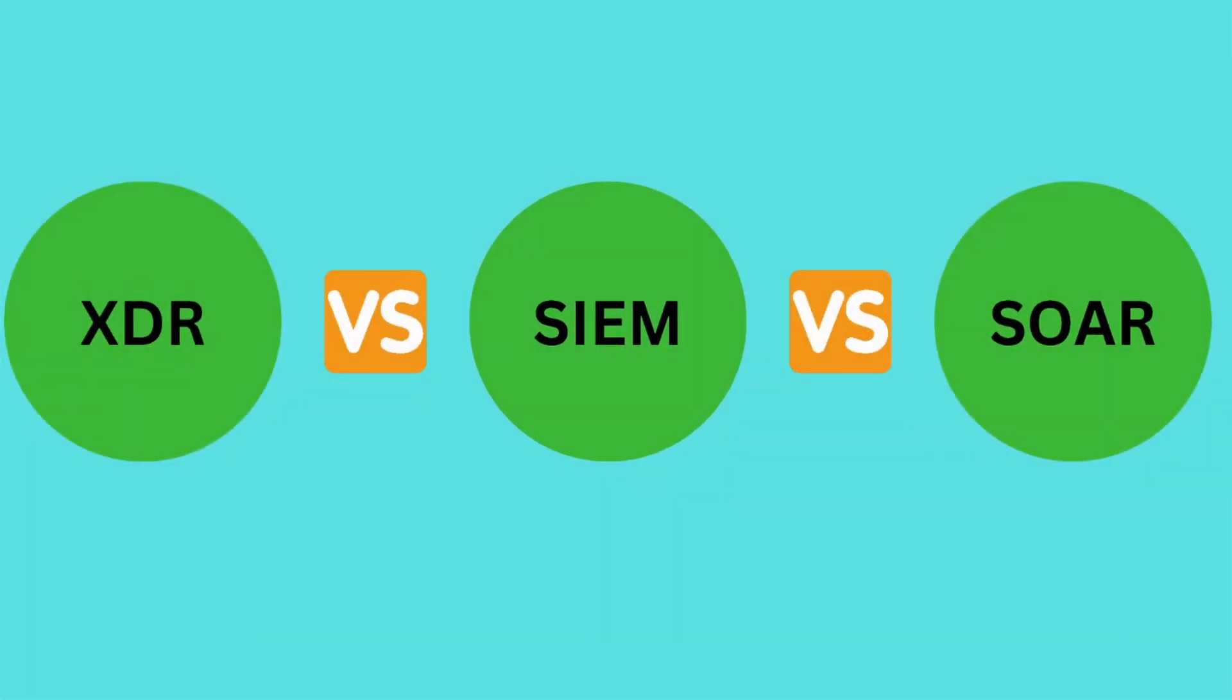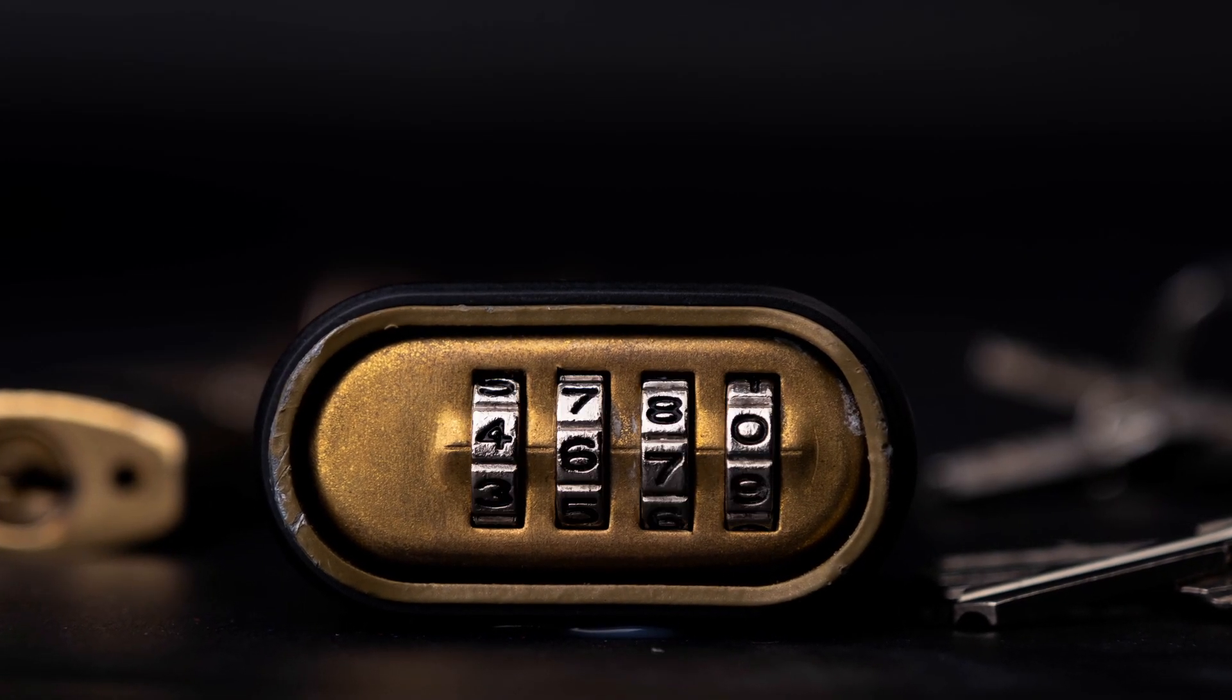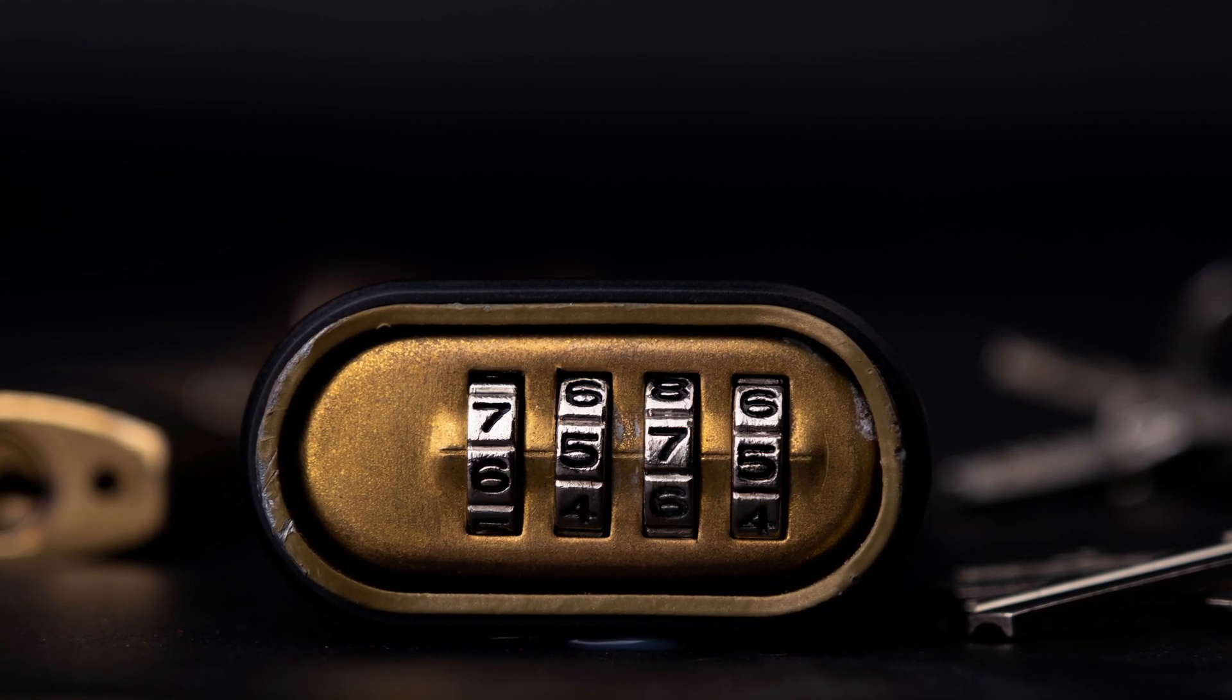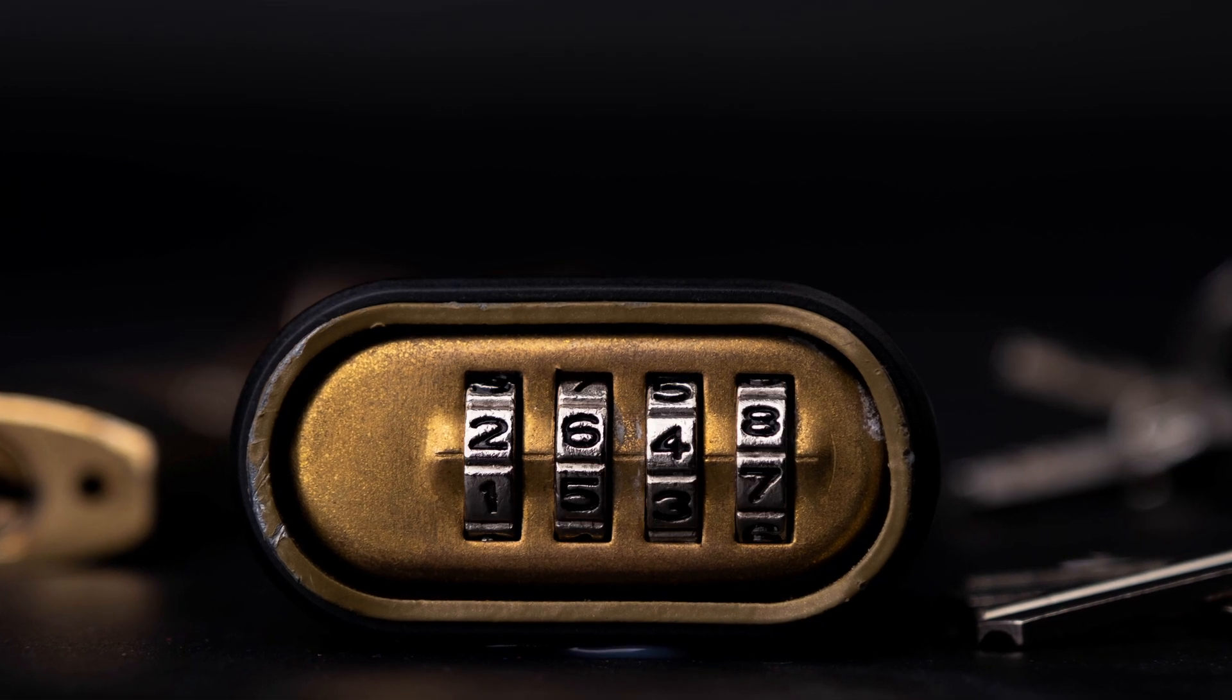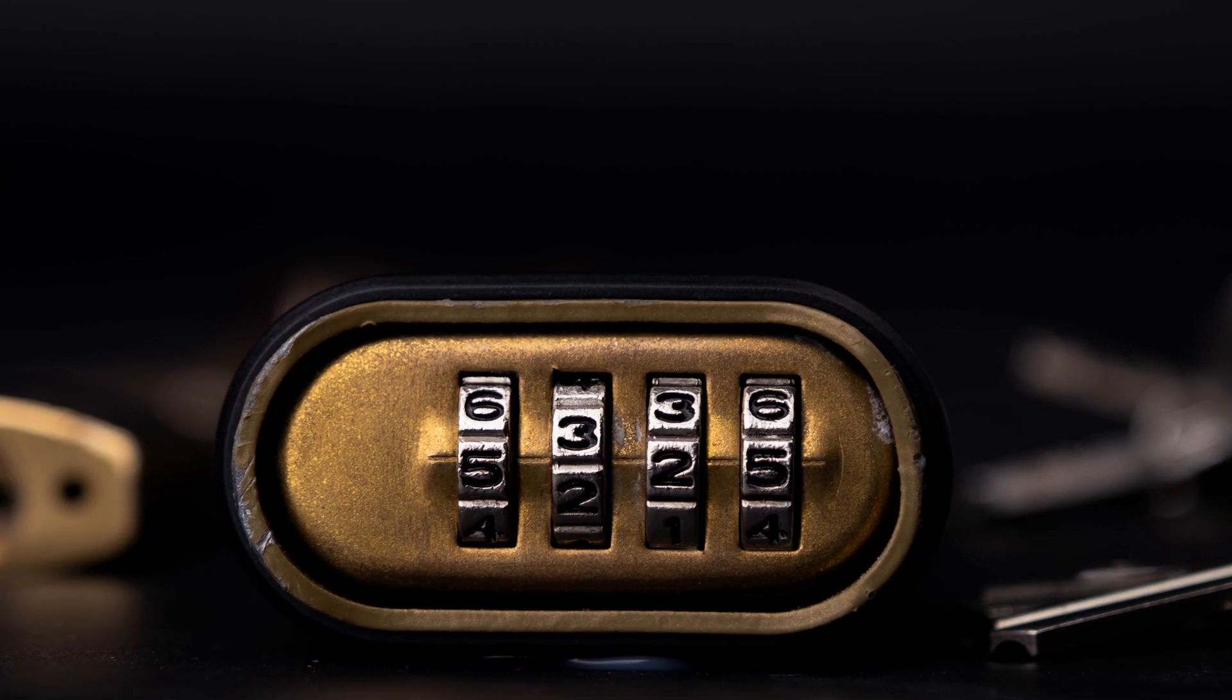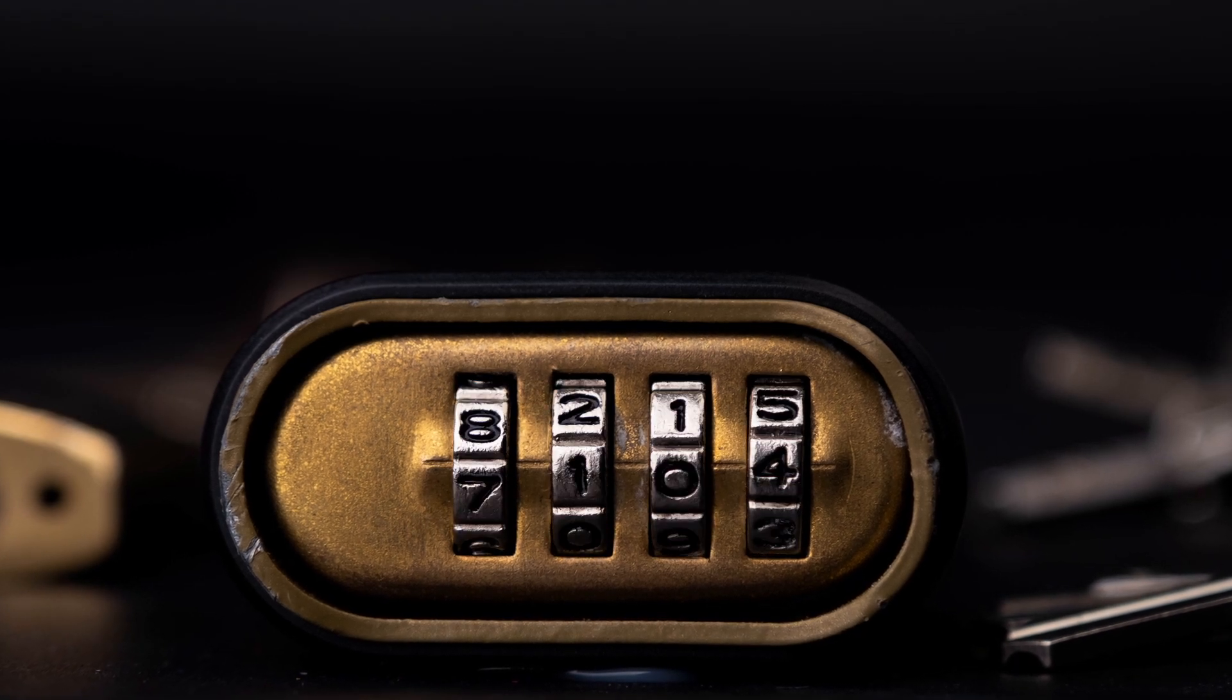SIEM, SOAR, and XDR. If these terms sound confusing at first, don't worry. By the end of this video, you'll understand what each one means, how they work in real-world security environments, and why they're absolutely essential in cloud and enterprise cybersecurity today. Let's get started.